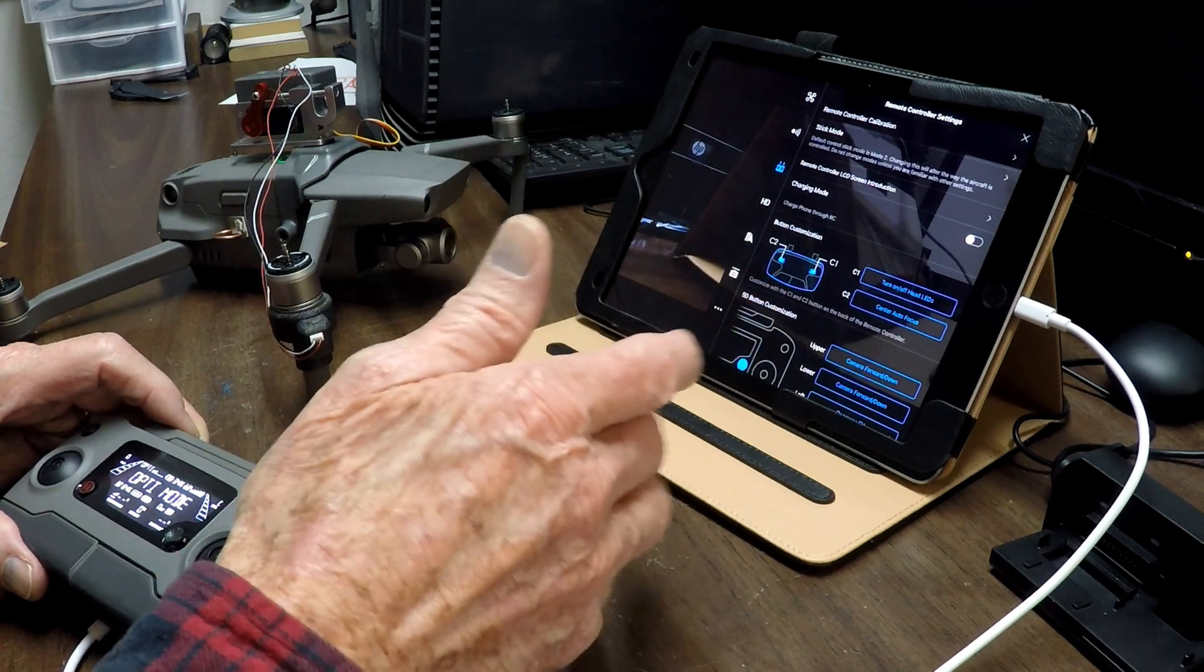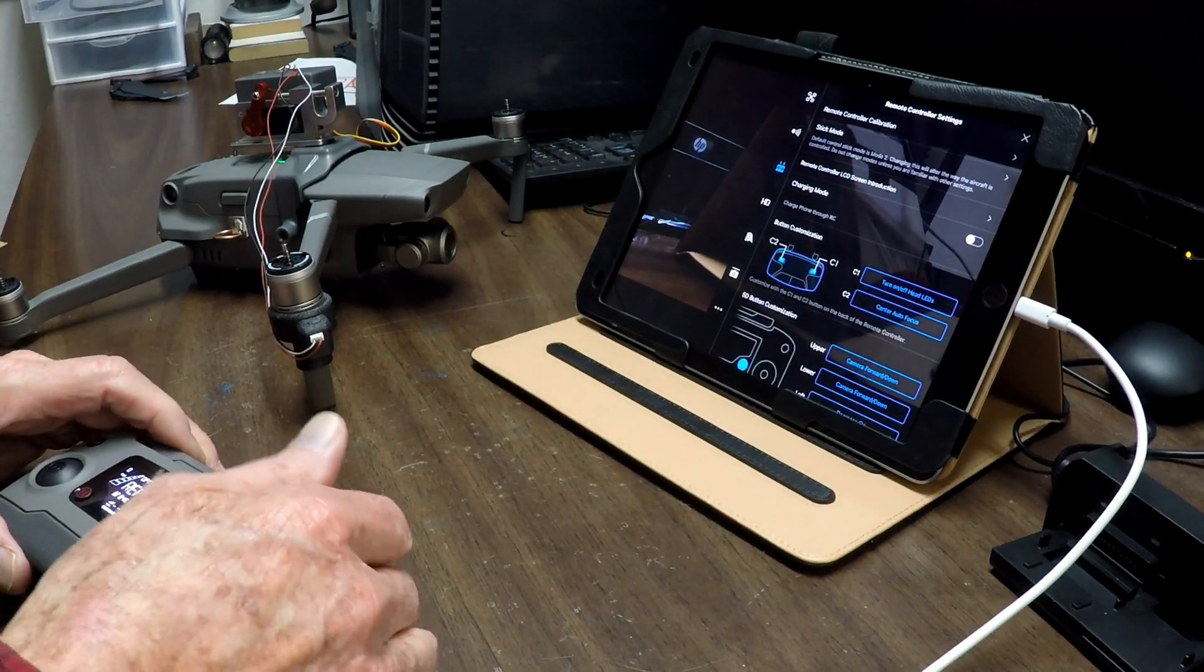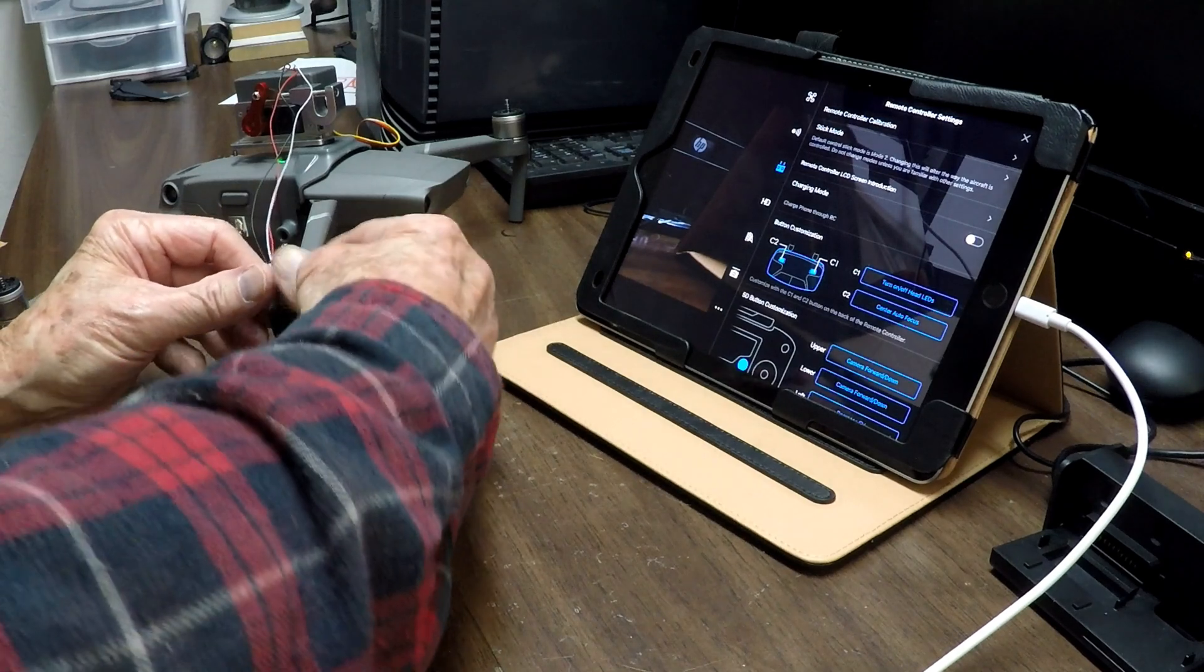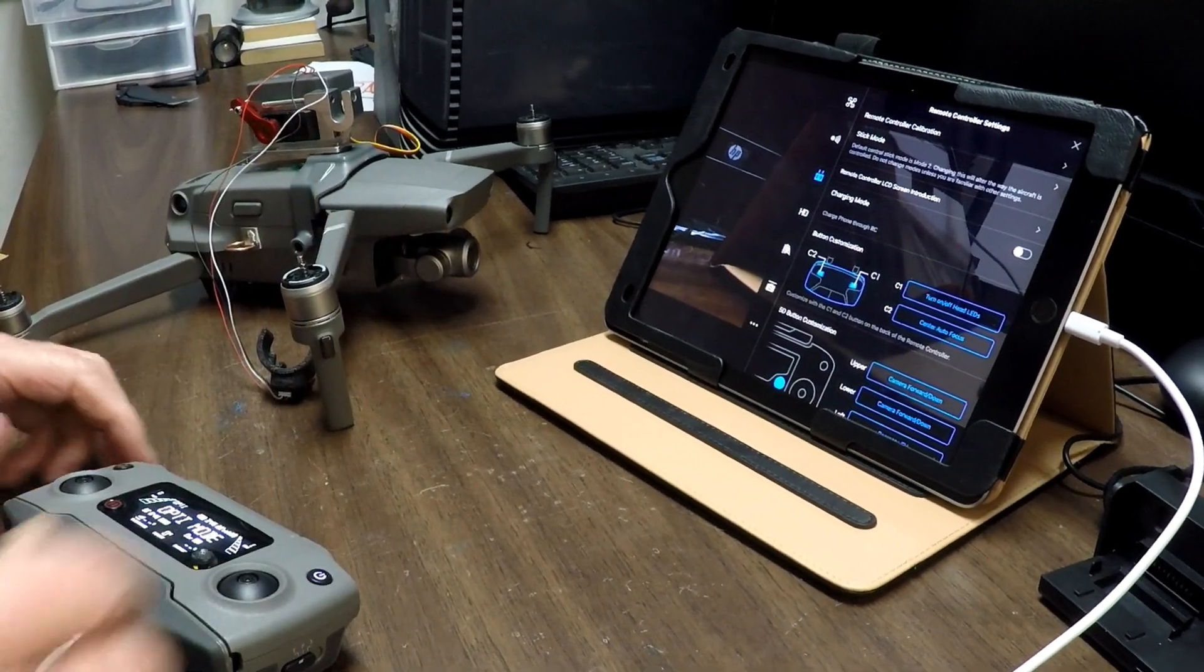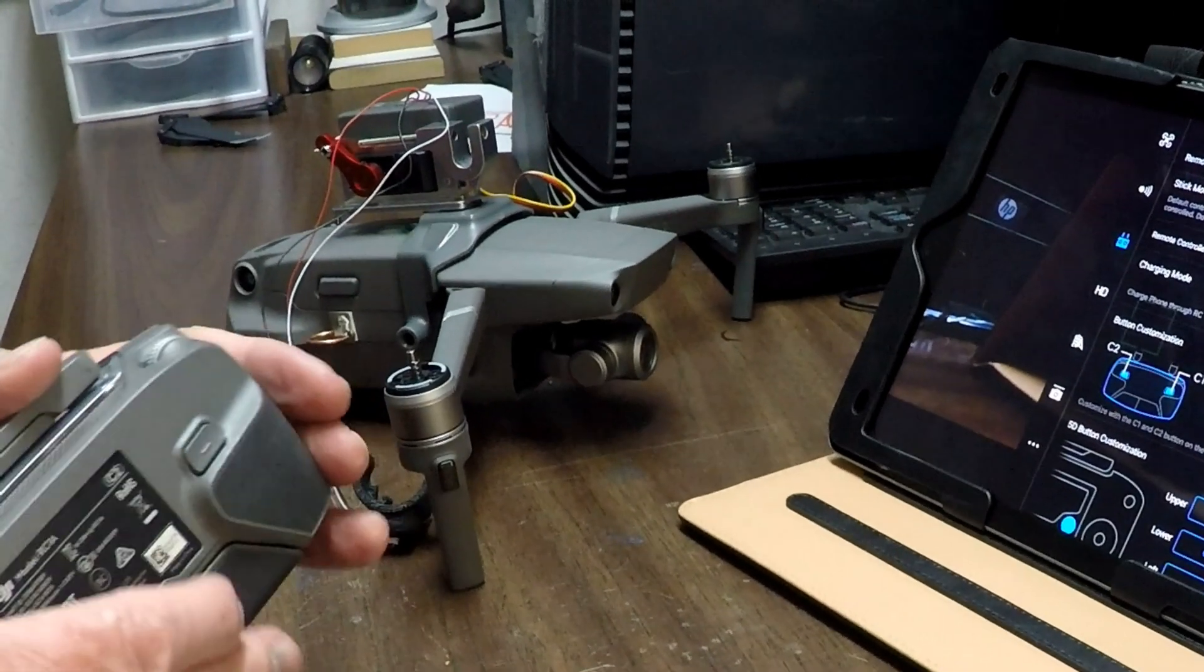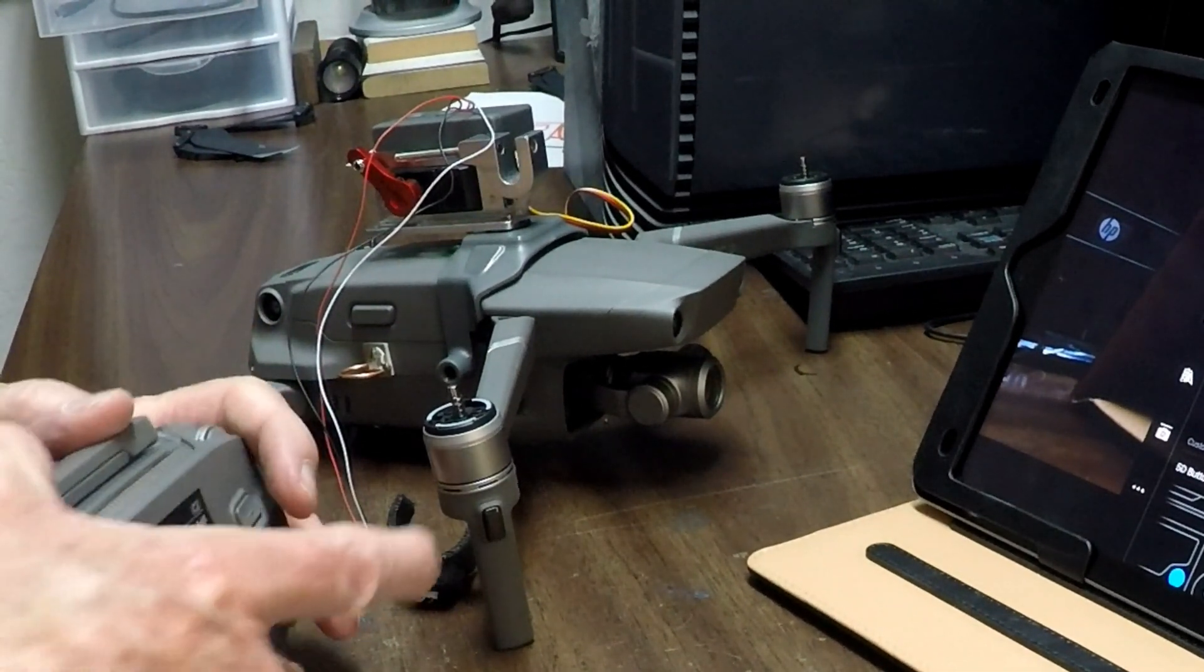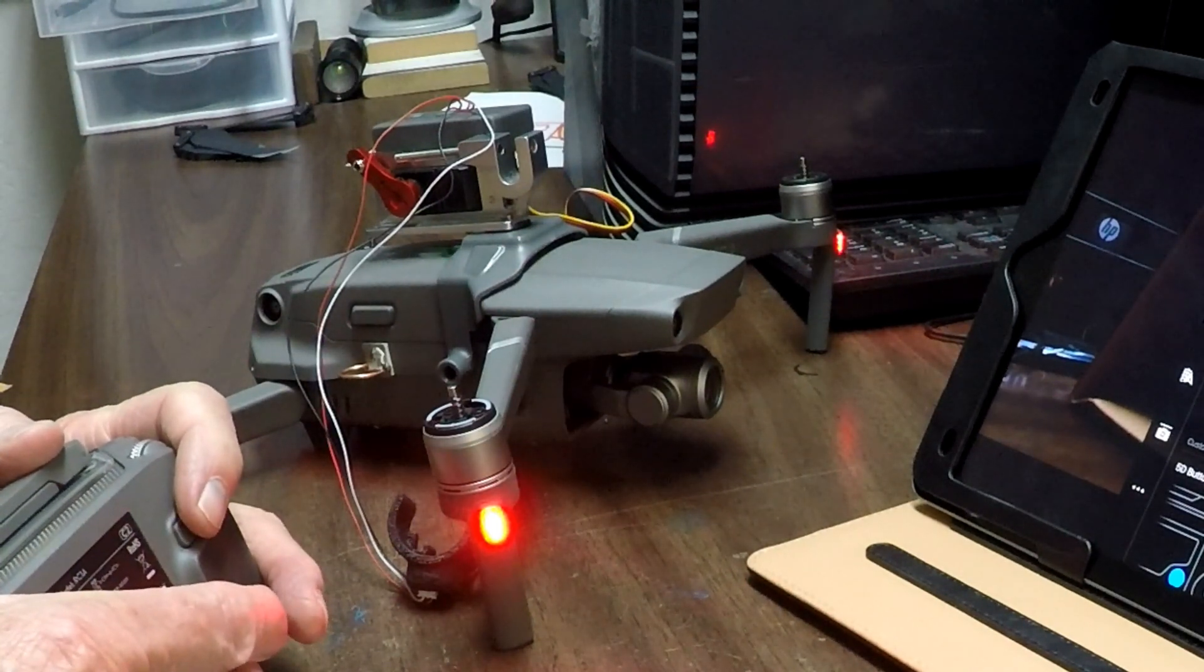So how does that work? Well, let's take this sensor off of here. Okay, now if I hit the C1 button, take a notice. Now there's the light. Okay, I turn it on.